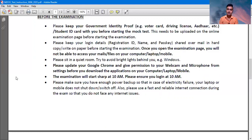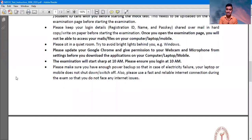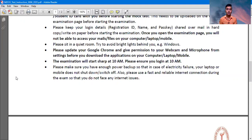The examination will start at 10 AM. Please ensure your login at 10 AM, please be ready at 10 AM for giving the permission. Please make sure you have enough power backup — it means you do not have a power shortage — because it may be possible that you are giving the examination and the power goes out and you do not have a power backup.